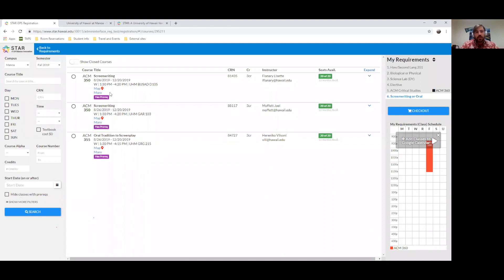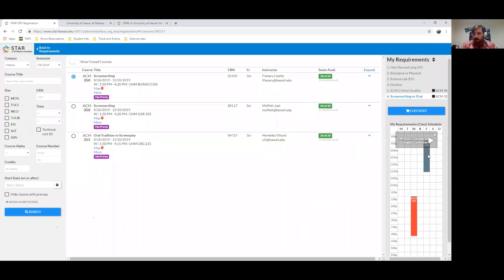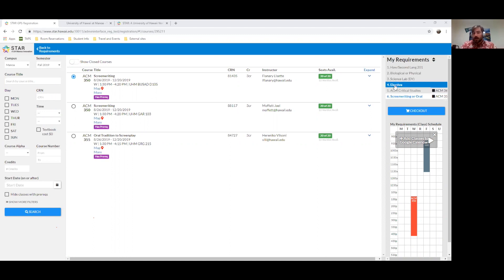These are all at Wednesday 1:30 to 4:20, so there's only one class to select. I'll go ahead and select that. Now if you check my Google Calendar, it's changed — I have a class on Friday and a class on Wednesday. I'm not actually registered for these just yet because this is preview mode, but we're getting a feel for what it looks like.